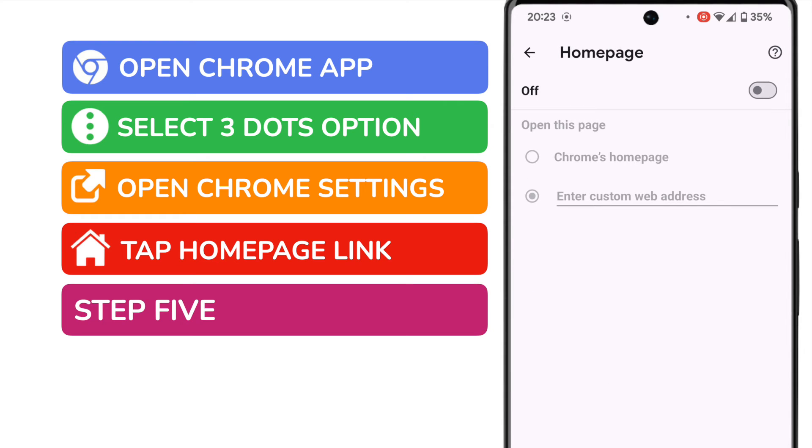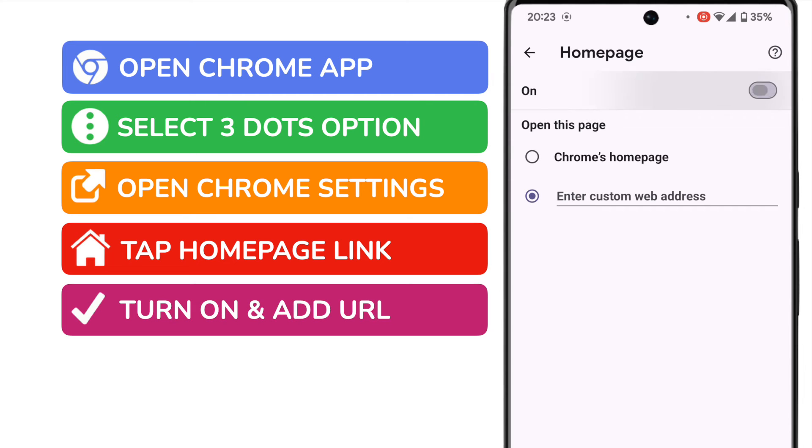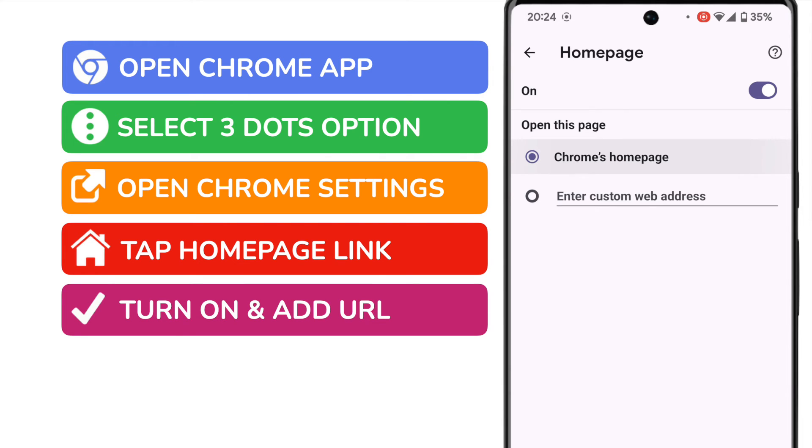Now that we're in the home page settings, the first thing I need to do is turn this option on. Doing this will ensure that a page is displayed when we open the Chrome browser. By default, that will be Chrome's start page, which displays the Google search bar alongside news and updates.